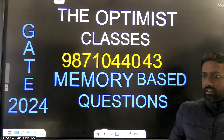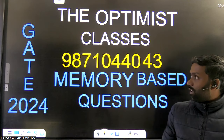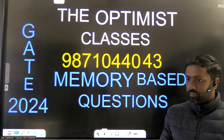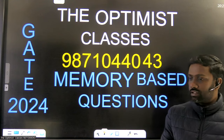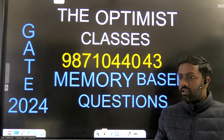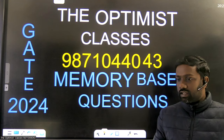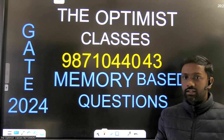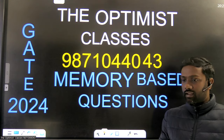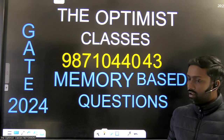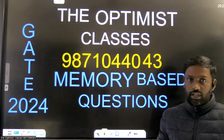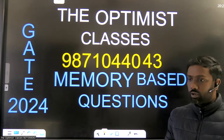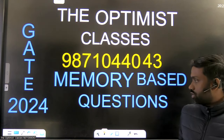Hello students. We are going to discuss in this video GATE 2024 physics paper — memory-based questions — and we will discuss the answers. We are not discussing detailed solutions because students' main interest is whether the answer is correct or not. I will just give you a hint on how to proceed and discuss answers to most of the questions. I'm going to discuss solutions to 25 questions.